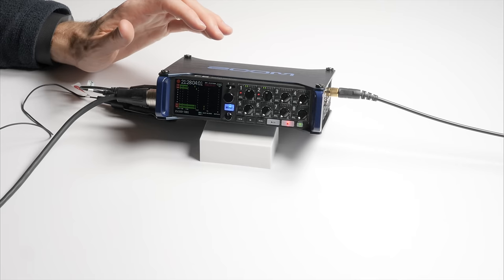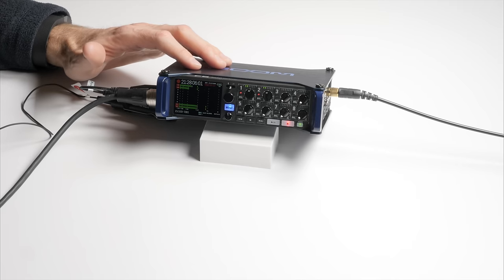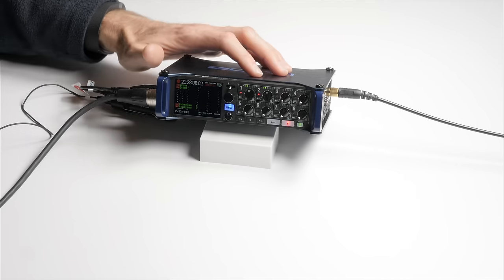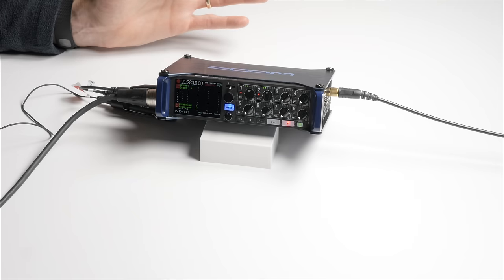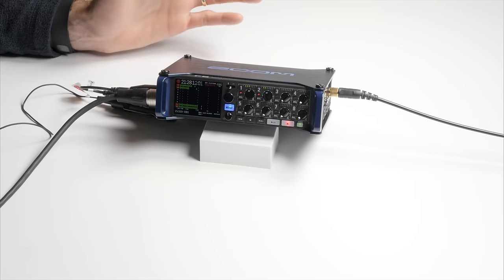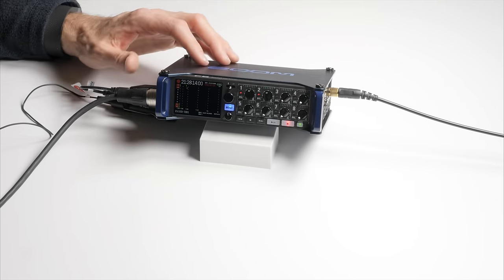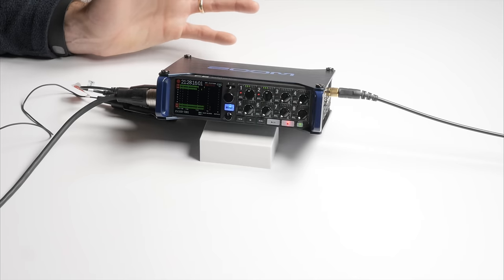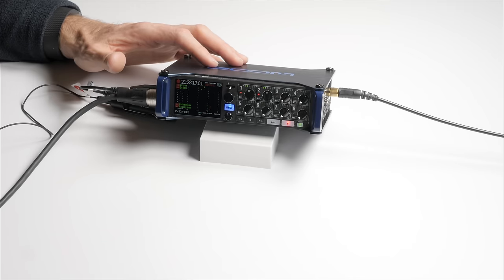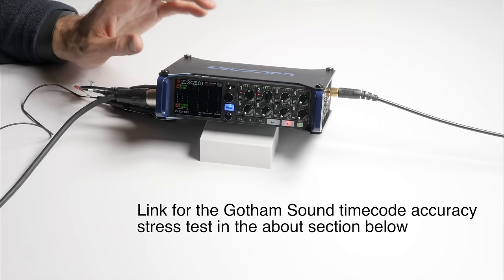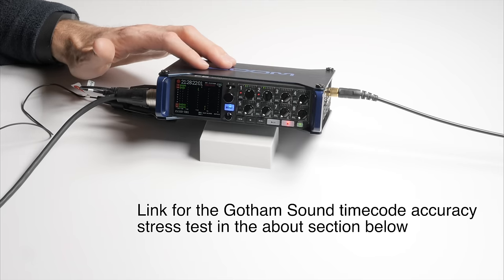One of the things that I wasn't really prepared to talk about last time is the timecode generator that's built into the Zoom F8. I still can't really talk about that from firsthand experience. I don't have a camera that does timecode. So I would definitely point you over to a test that was done by Gotham Sound in terms of accuracy.